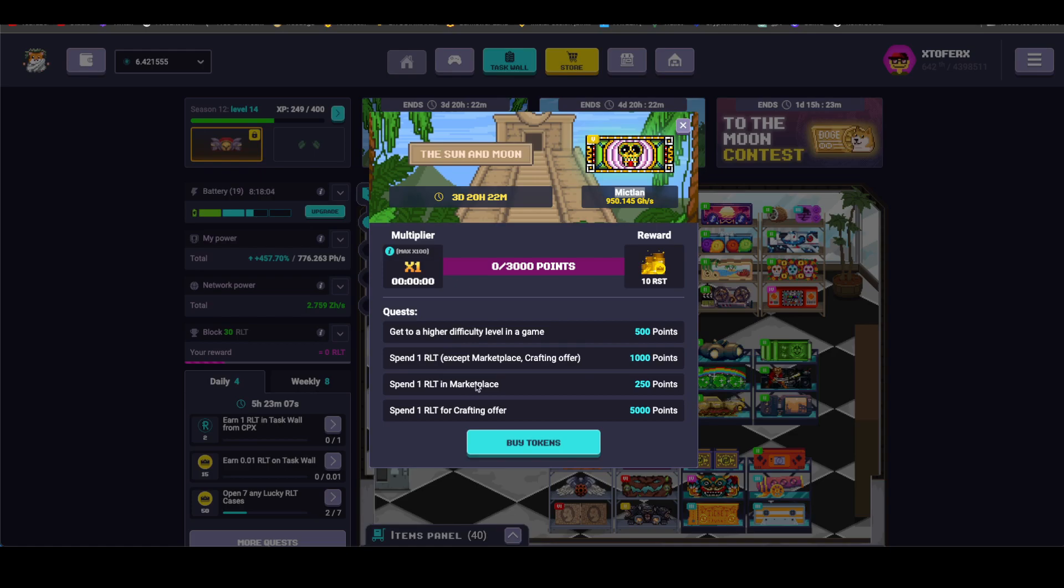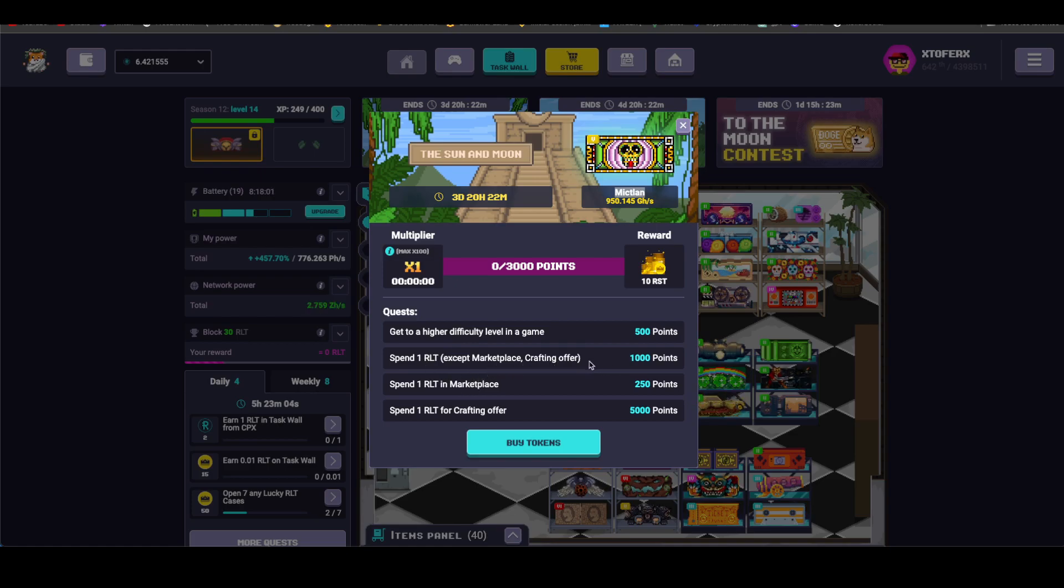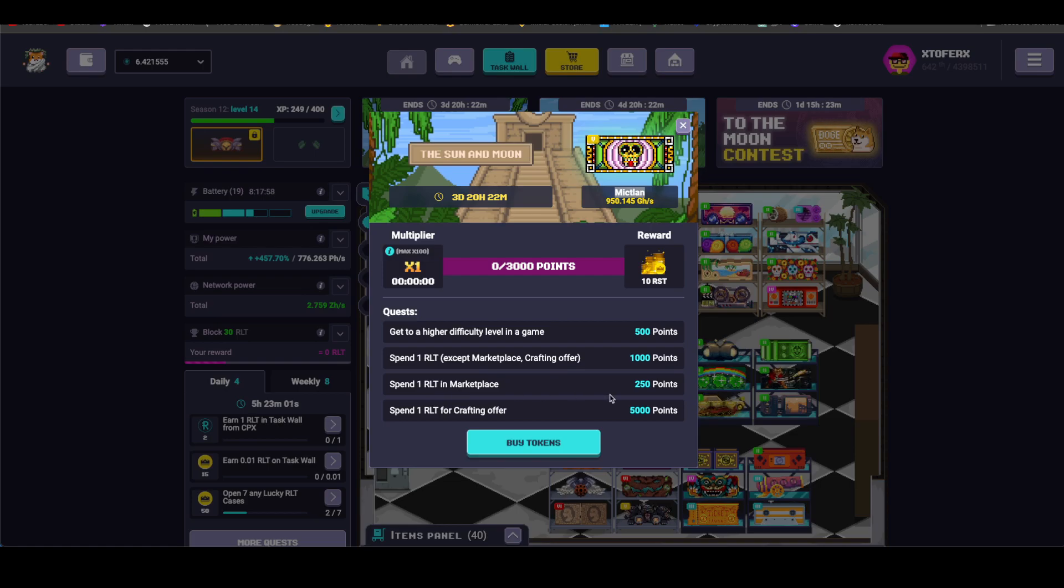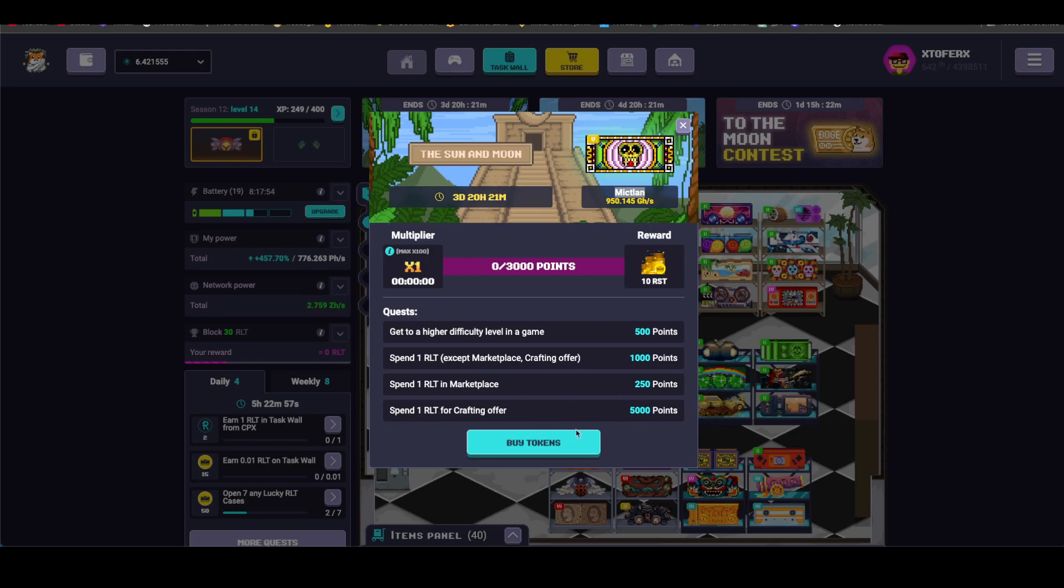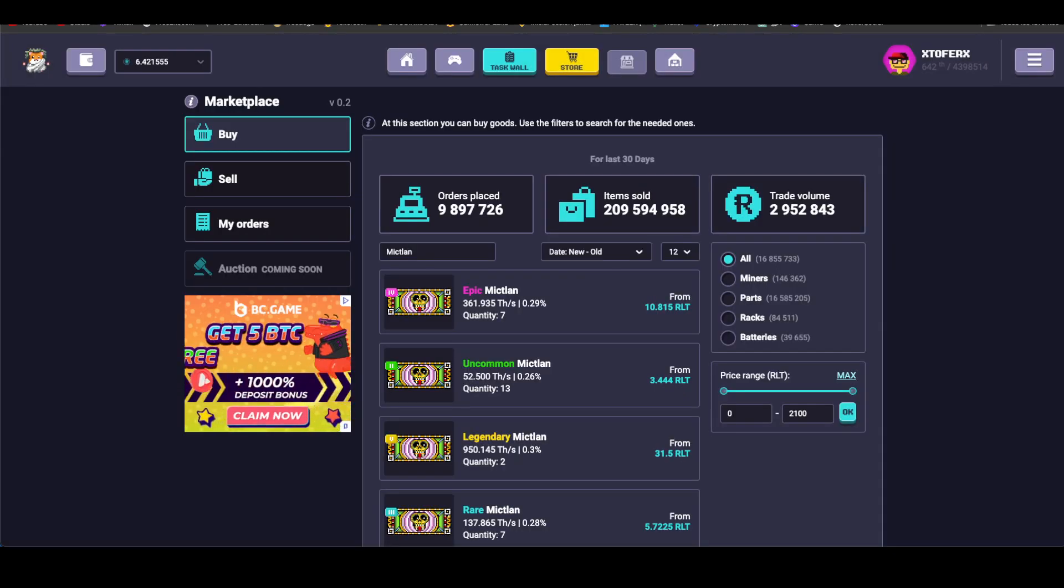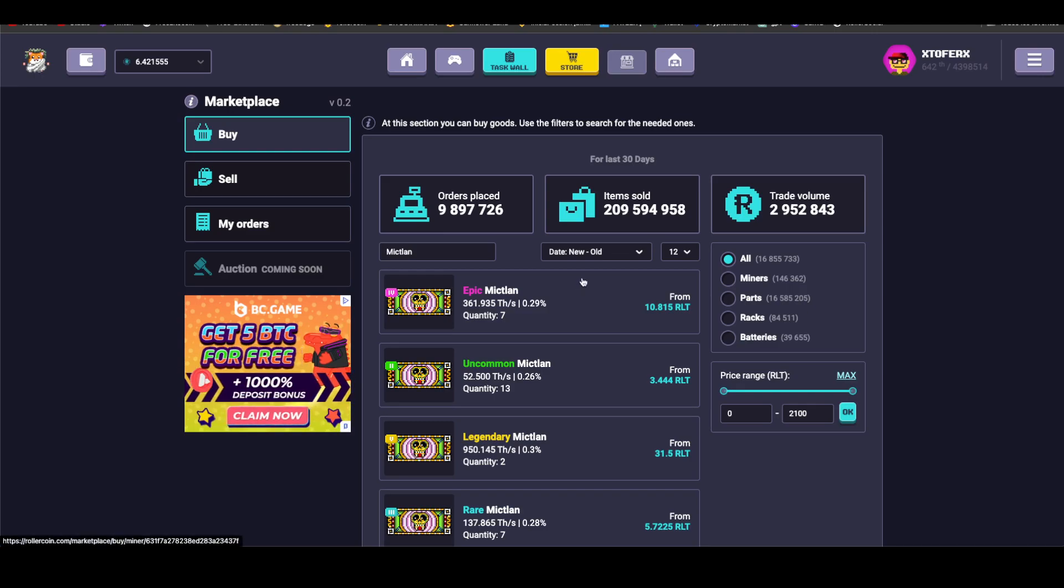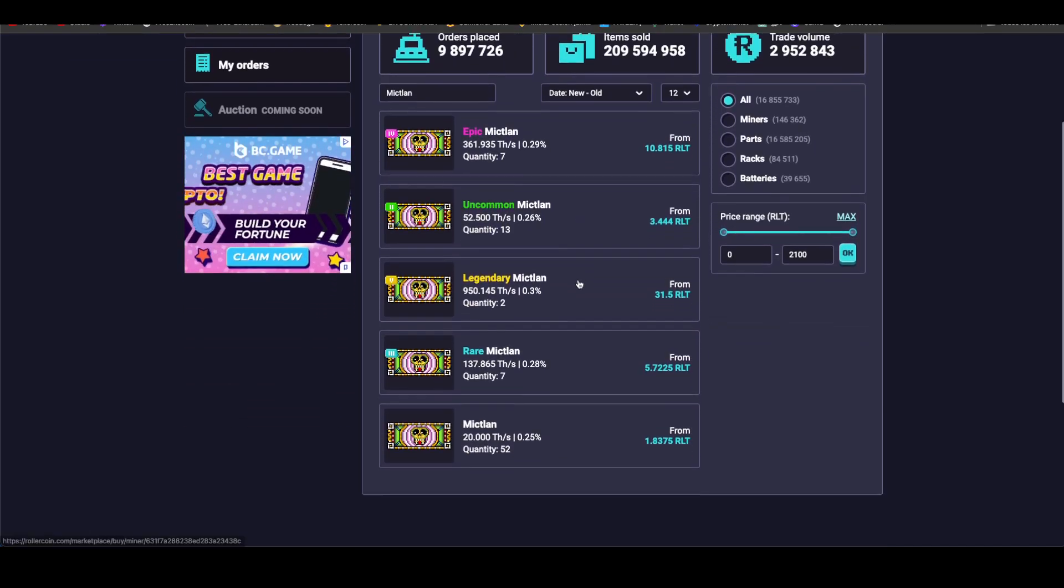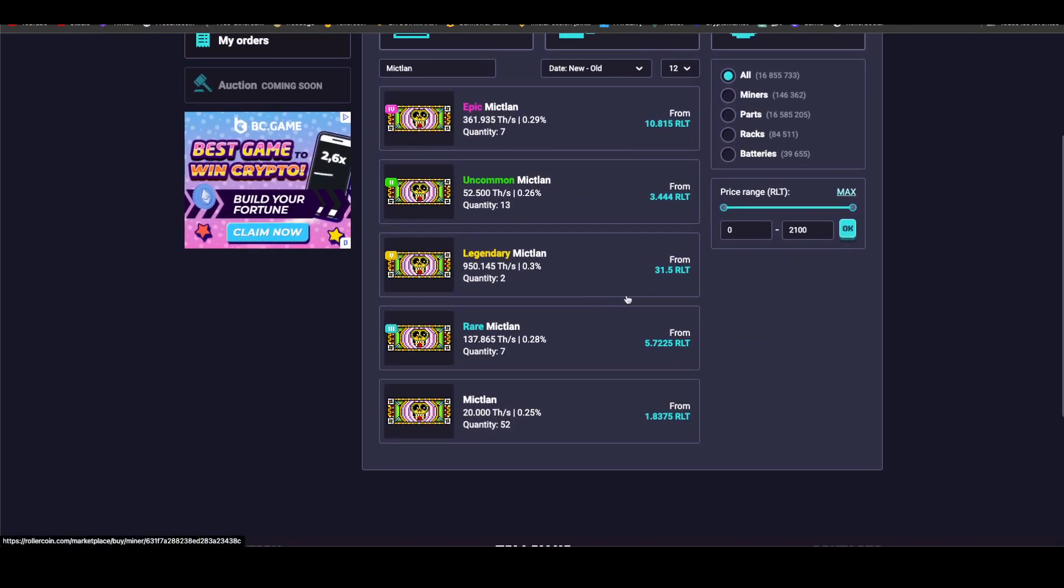Level difficulty, a game 500 points costs 1 RLT, except in the marketplace or in crafting offers 1000 points. 1 RLT in the marketplace is very little, 250, and 1 RLT in crafting is 5000. And there you can buy tokens.